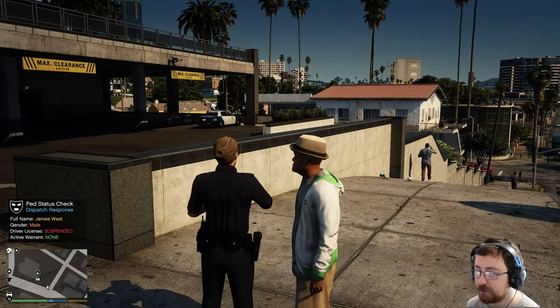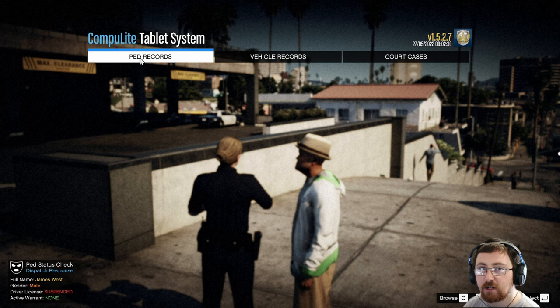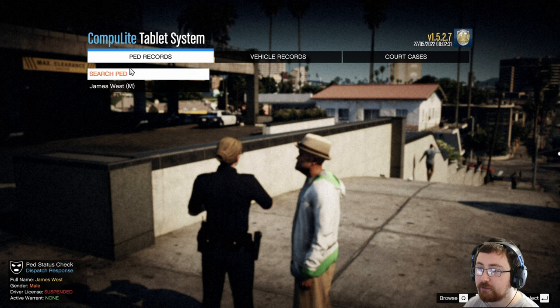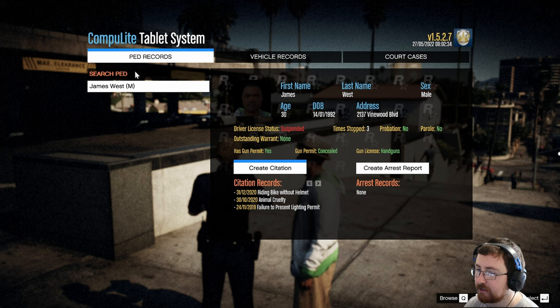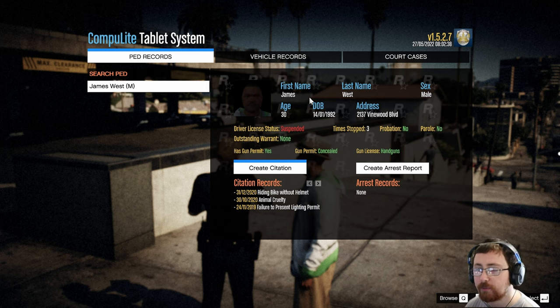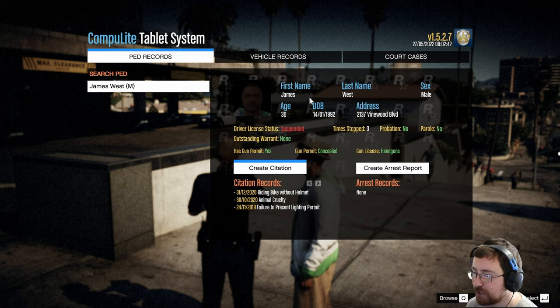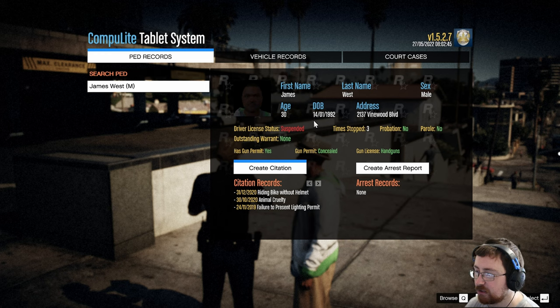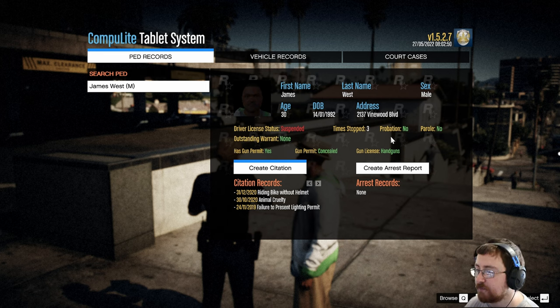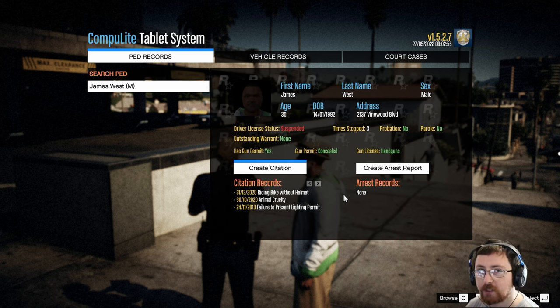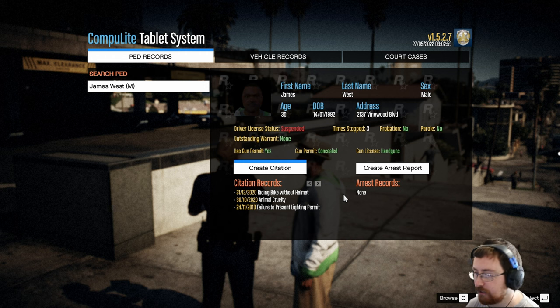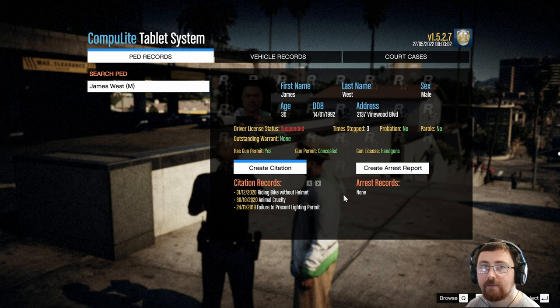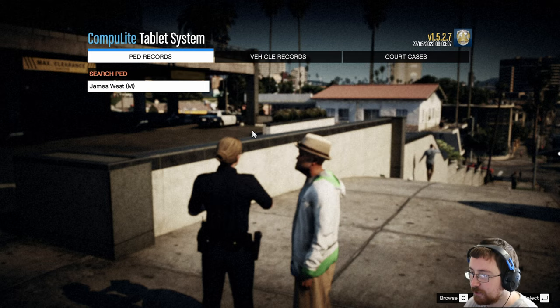But if we load up Compulite, so bring up our little Compulite tablet and go to ped records. Once you've got the person's ID, you can then go into Compulite and then it will tell you a little bit more about the person we pulled up. So his name's James West. He's 30 years of age, born on the 14th of January 1992. He's been stopped three times. He's not on probation and he does have a suspended license. He's been cited for riding a bike without a helmet, animal cruelty and failure to present lightning permit. But he's never been arrested. So that is fine.